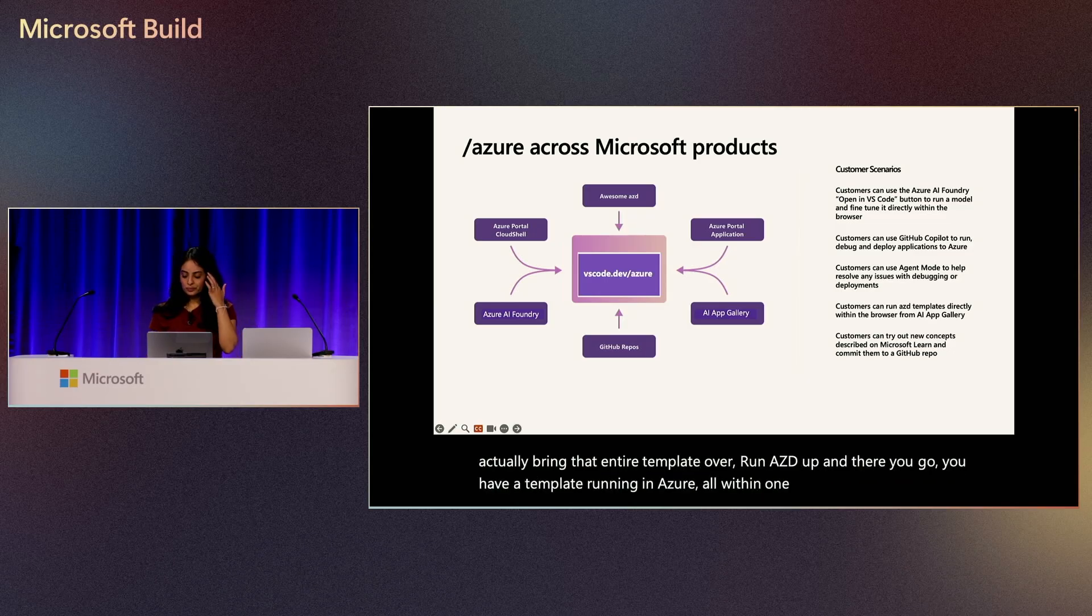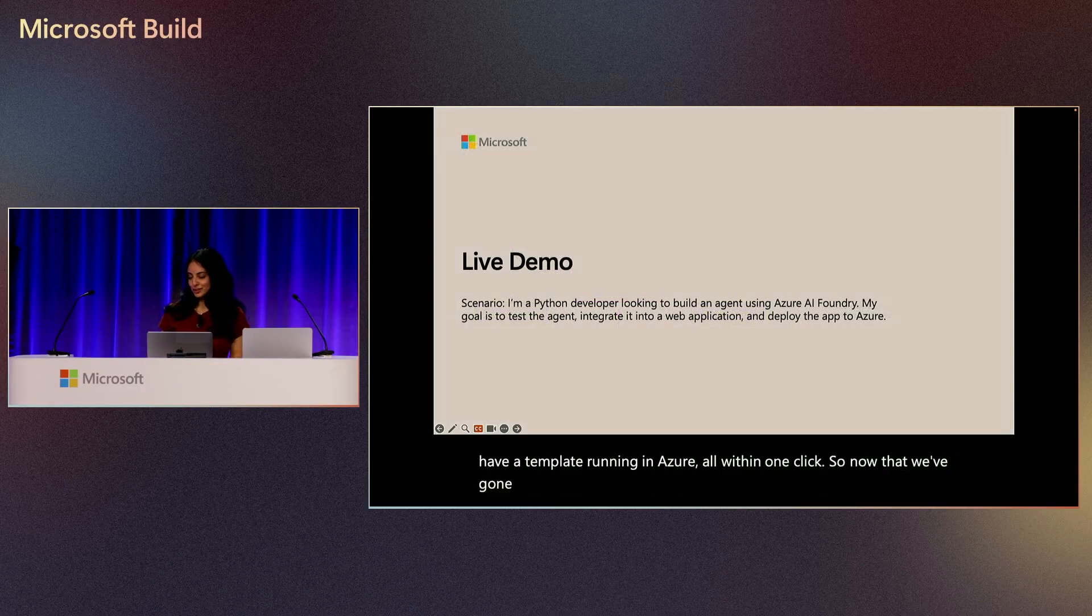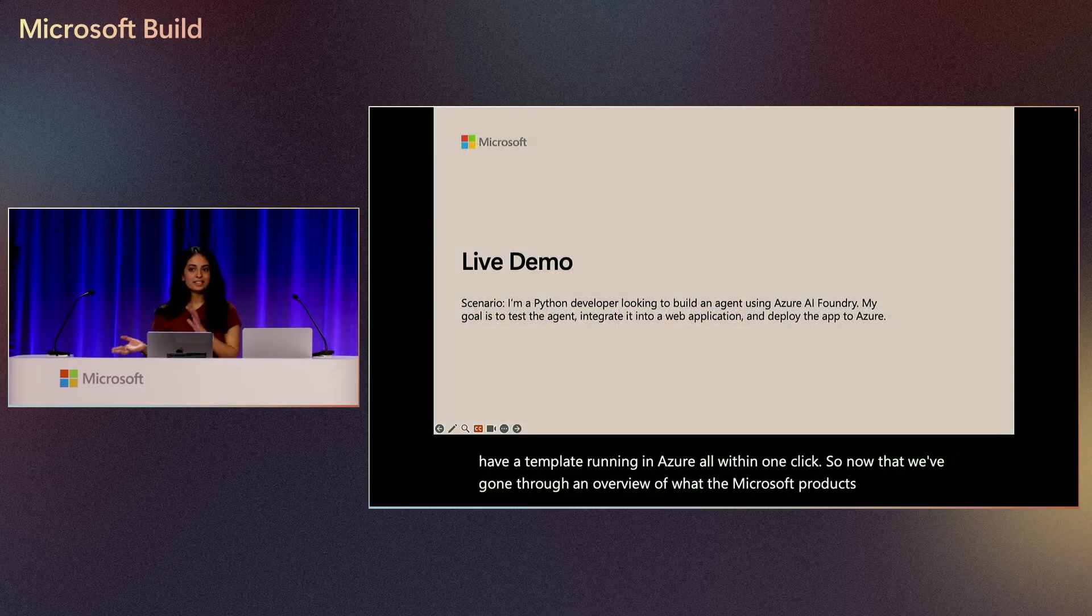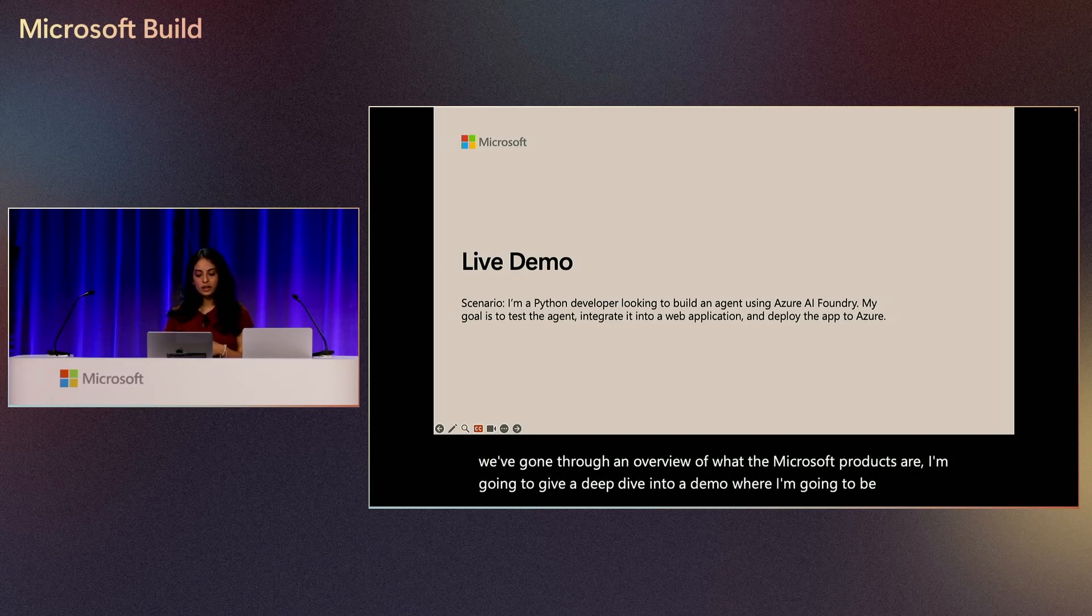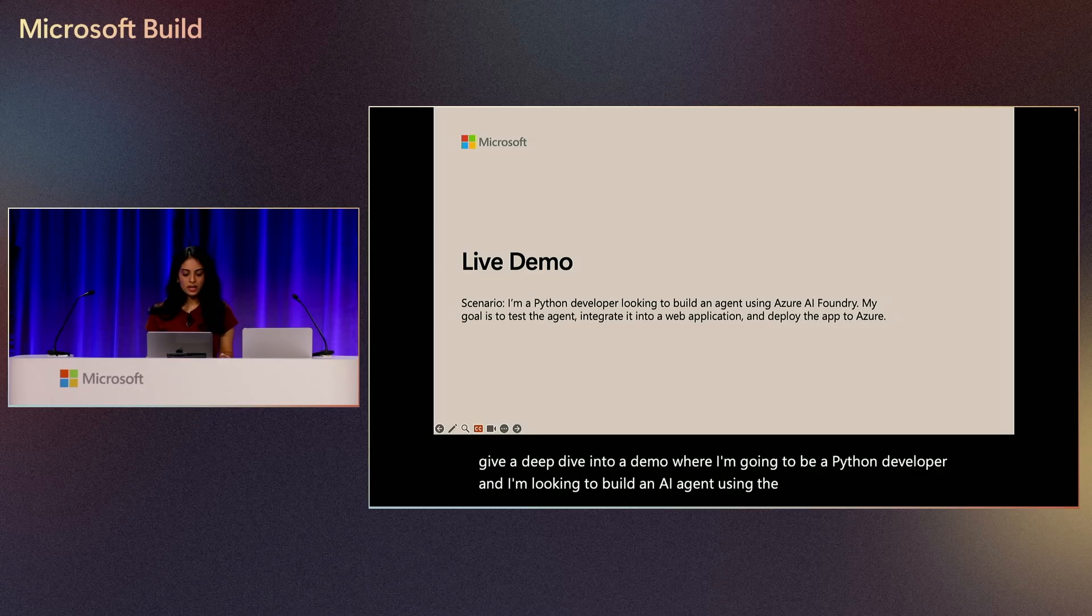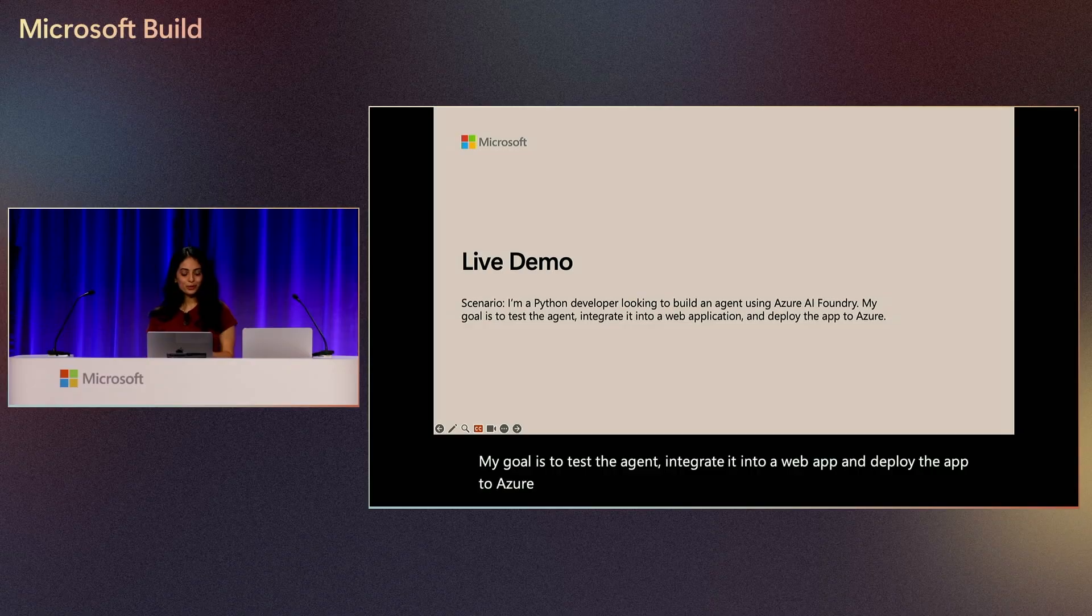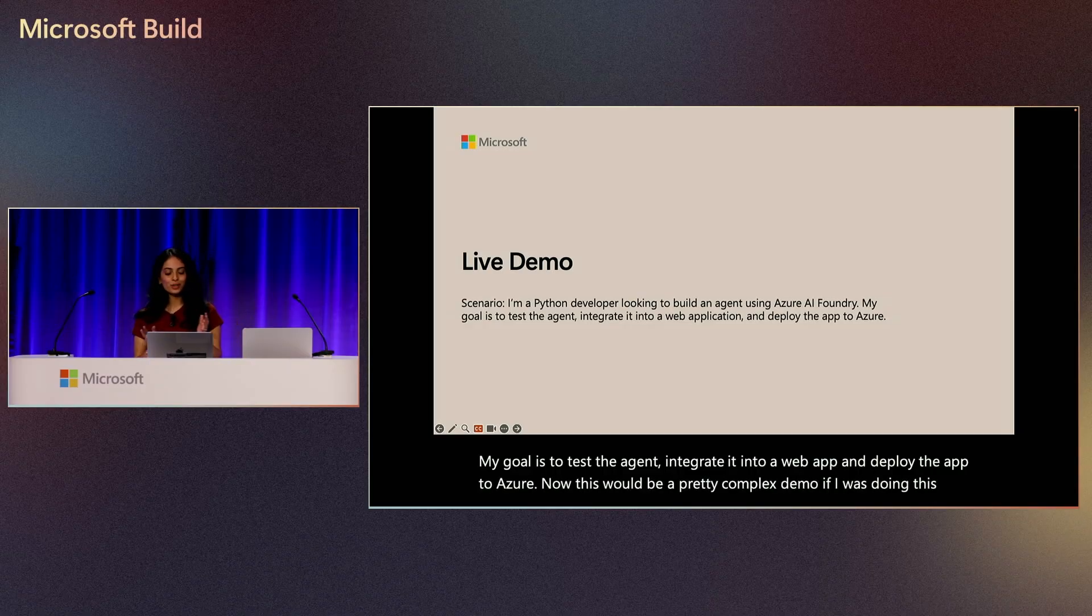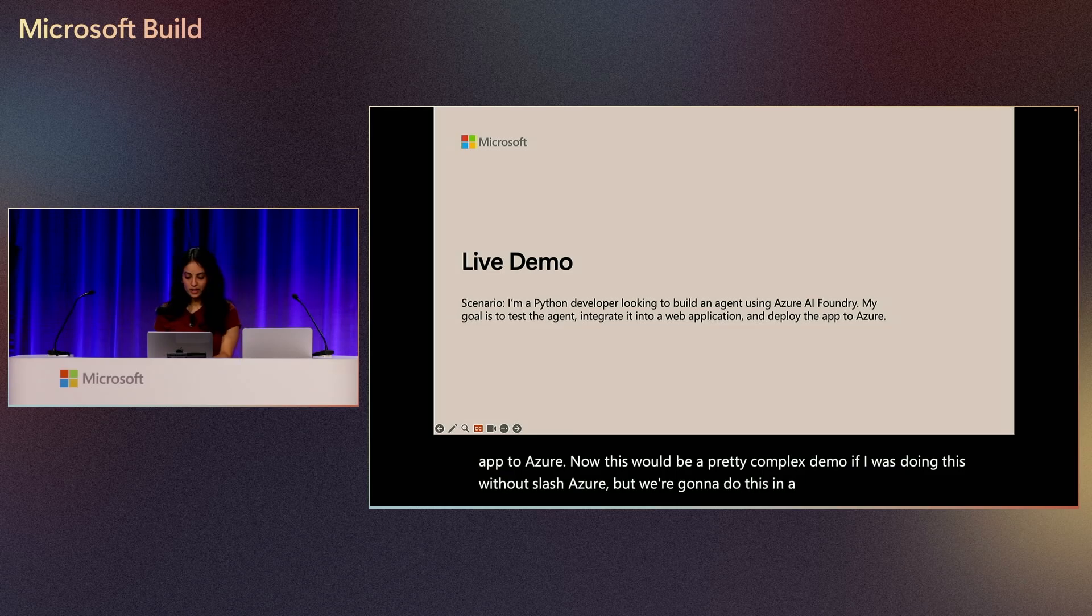So now that we've gone through an overview of what the Microsoft products are, I'm going to give a deep dive into a demo where I'm going to be a Python developer, and I'm looking to build an AI agent using the Azure AI Foundry. My goal is to test the agent, integrate it into a web app, and deploy the app to Azure. Now this would be a pretty complex demo if I was doing this without slash Azure, but we're going to do this in a very streamlined way.